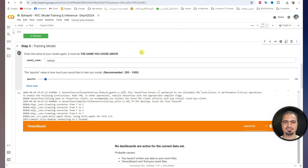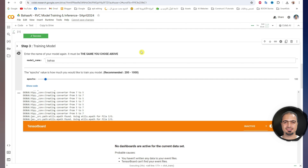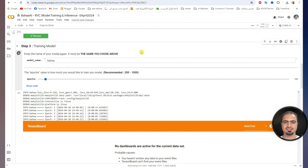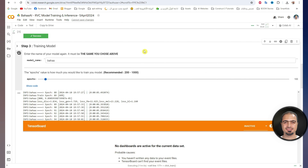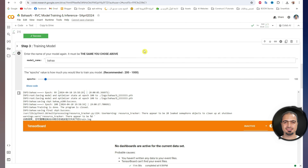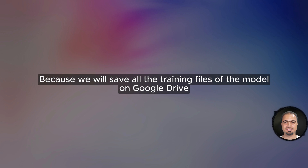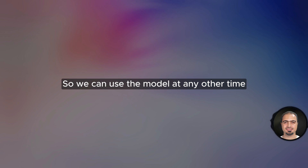It will start working. This step takes time depending on the number of epochs you set. This is not an error — you won't need the tensor board. After the training is completed without errors, a green check mark will appear next to the step. We have finished part two. Now let's move to part three. This is the most important part after training the model, because we will save all the training files of the model on Google Drive so we can use the model at any other time or even resume the training to improve its quality.